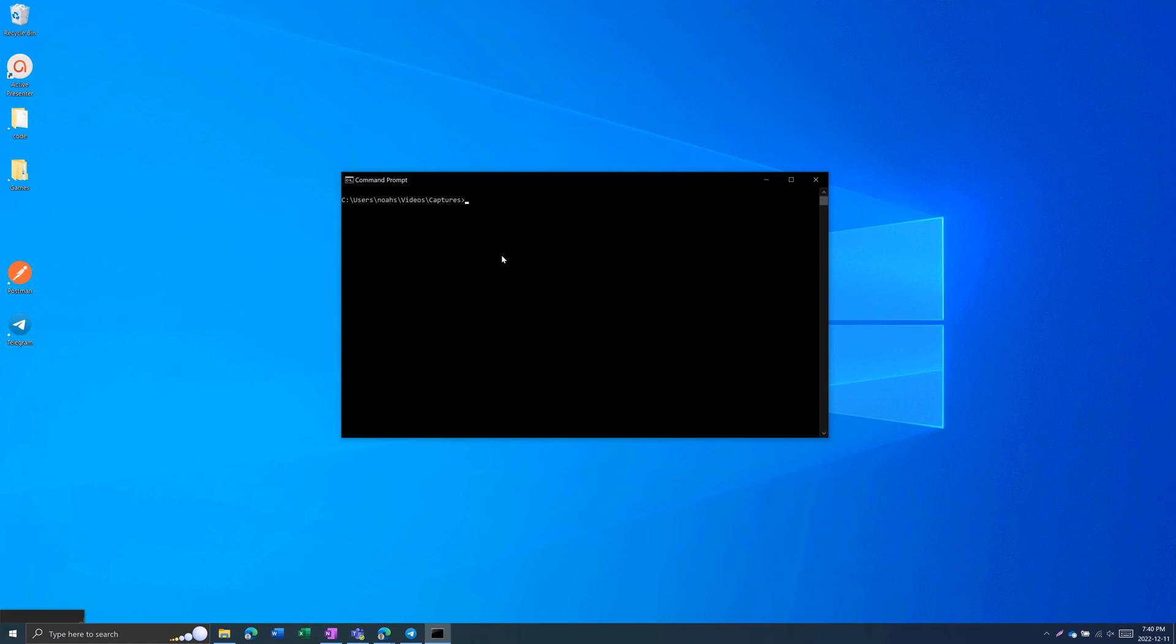To change drives, all you have to do is type in the drive letter, for example, d, colon. Now, we're on the d drive.